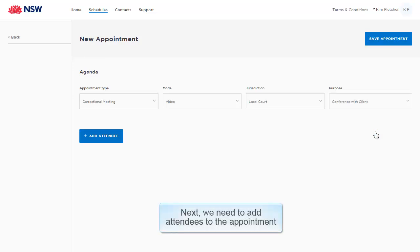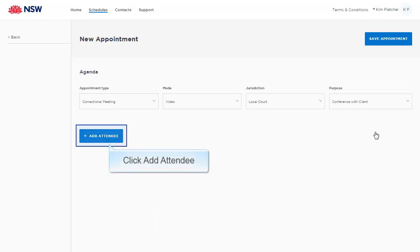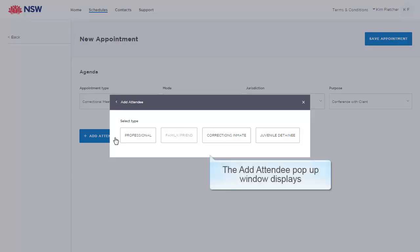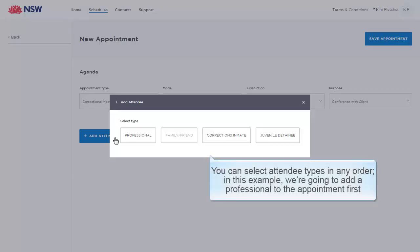Next, we need to add attendees to the appointment. Click Add Attendee. The Add Attendee pop-up window displays. You can select attendee types in any order. In this example, we're going to add a professional to the appointment first.